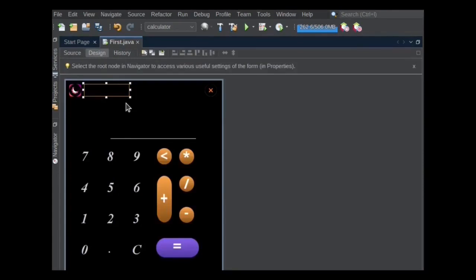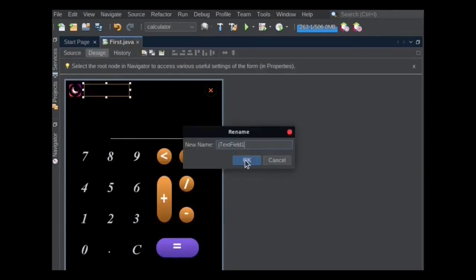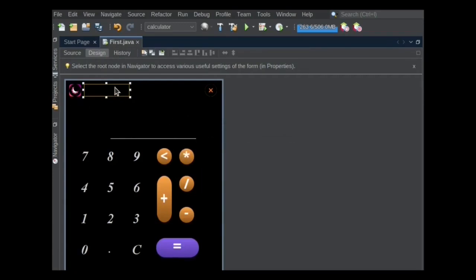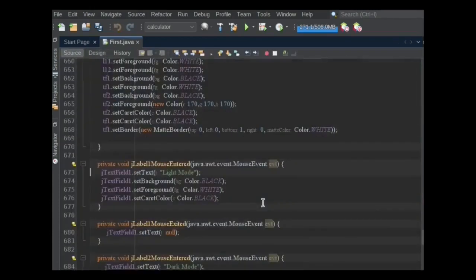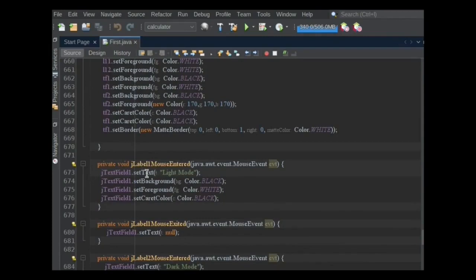I used this text field to display text dark mode or light mode. Set its variable name to TextField1. For displaying text in the text field at runtime, I used mouse entered event. If mouse entered into JLabel1, then light mode text will be shown in the text field. Other properties also will change of TextField1.